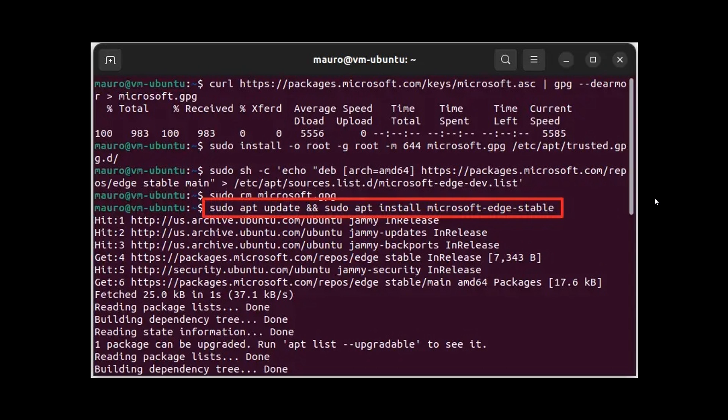Basically, what it does is it allows you to run commands with elevated privileges. As an example, in this example, sudo apt update to install Microsoft Edge Stable, or you can use it to update Linux, the actual OS, uninstall, install, and so on. So that's basically what sudo, give or take, is all about.